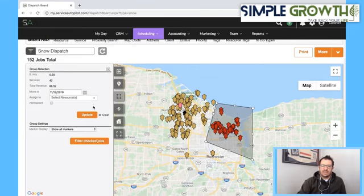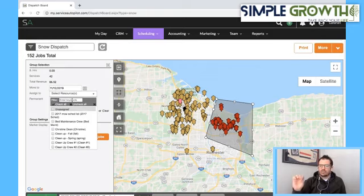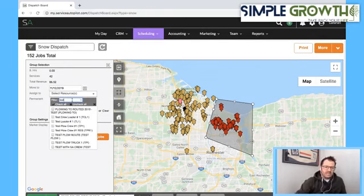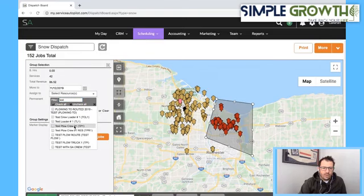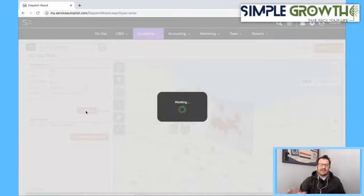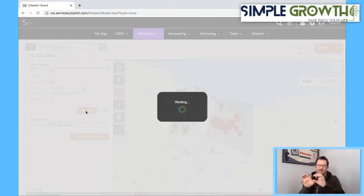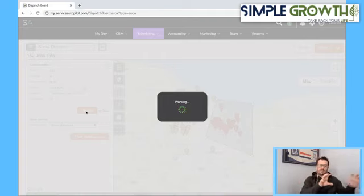The next thing is you're going to go in and select your resource. These are the crews you're actually assigning these jobs to. I'm going to pull up test plow crew number one, leave the date the same, make it permanent, and update it. That's assigning that group to that route or driver. It's not optimized yet, but now we systematically go through the map and chunk all of these out. I'd recommend getting routes to optimize and drive into each other.